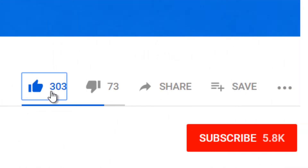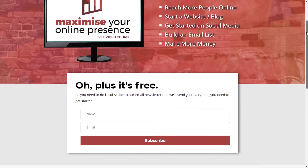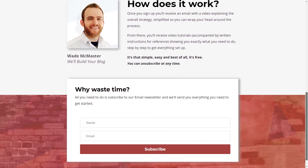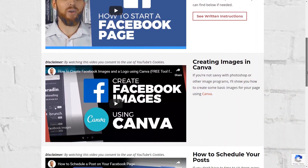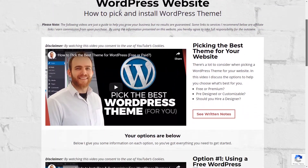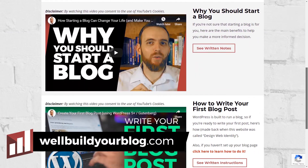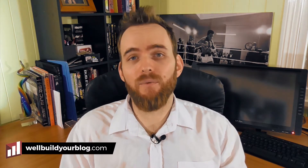Thanks for watching the video. If you enjoyed it, please consider giving a thumbs up or subscribing below to get more content like this. I also have a free email course showing you how to get started — how to build a website, start your presence on social media, grow your following and traffic, and make more money online. That's available at willbuildyourblog.com, with a link in the description below. If you have any questions or video topics you'd like me to cover, please drop a comment below. Thanks for watching and have an awesome day!